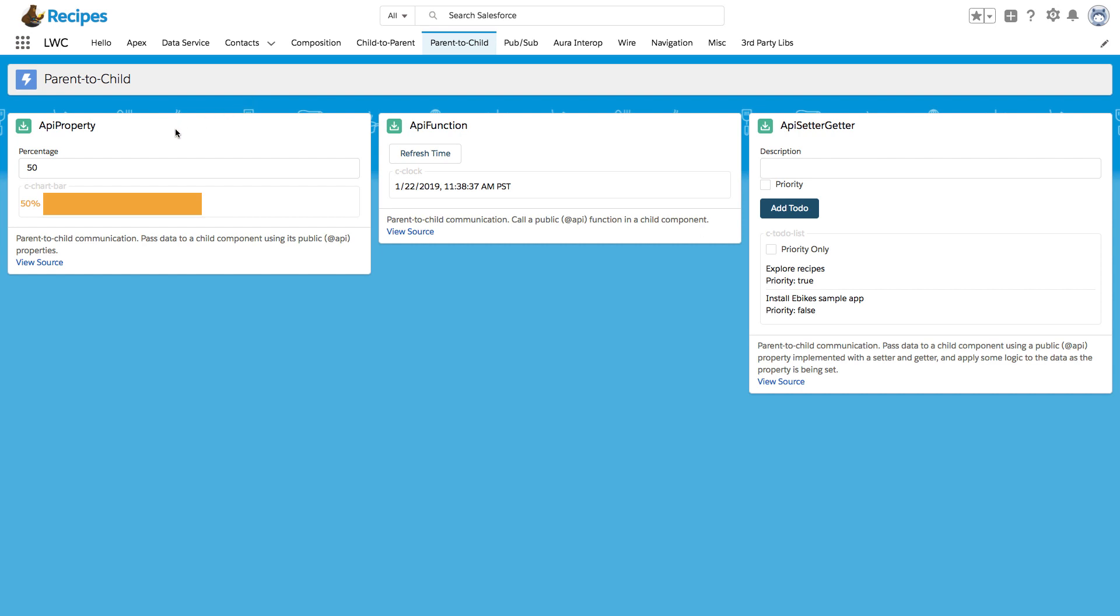This recipe shows how to use a Lightning Web Component that has a chart component C chart bar. Once we're changing the value from 50, let's say to 57, the chart component automatically updates. Now, how is that done?